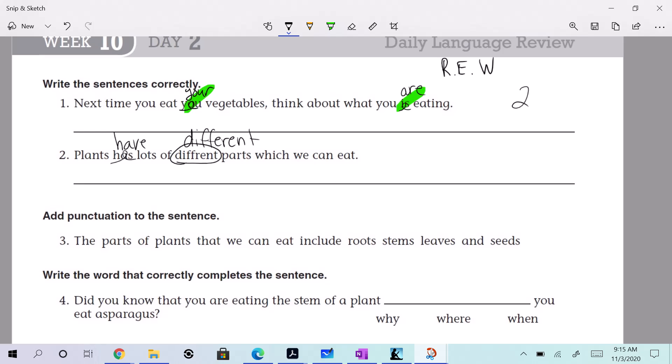So plants have lots of different parts — instead of 'which,' let's say 'that,' and we can leave 'we.' So plants have lots of different parts that we can eat. I think that'll work. You could have changed it to 'you' because they usually stay in line with the pronoun. All right, so let's see how many we have. Good job, Evan. One, two, three for that one.